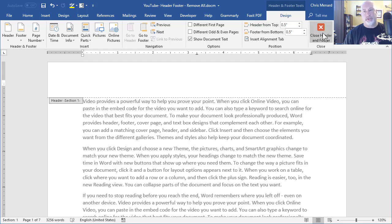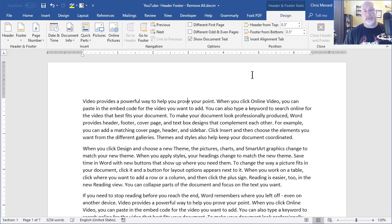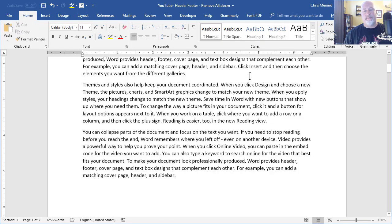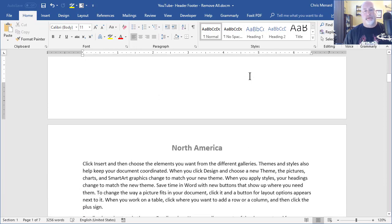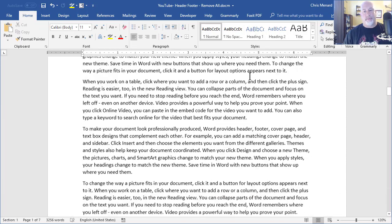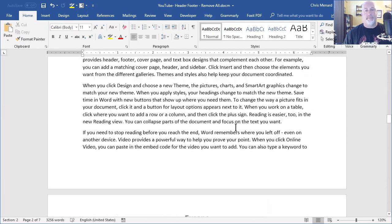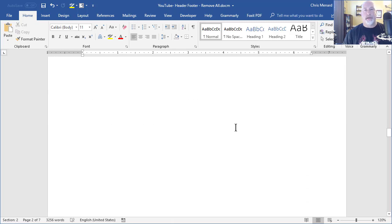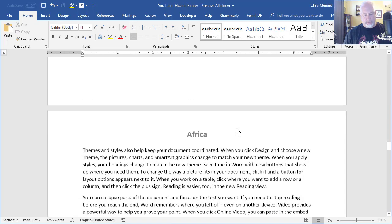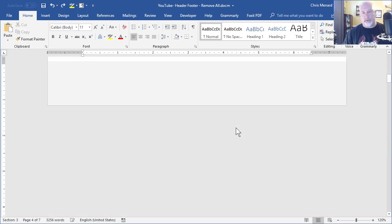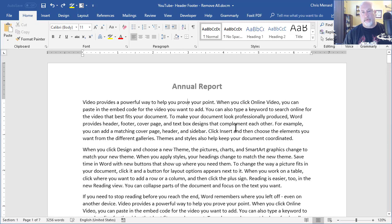So just to show you this, I'm going to close the header and footer. So there's still North America, Europe, on and on. So the issue is we do an undo - annual report's back.